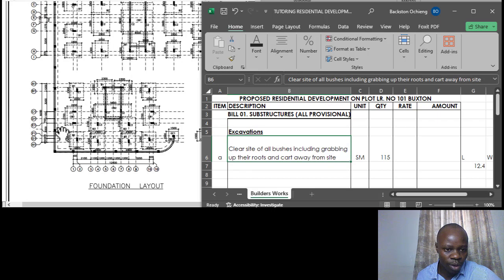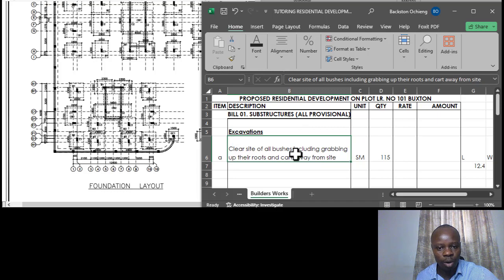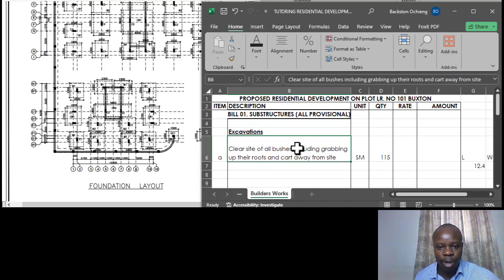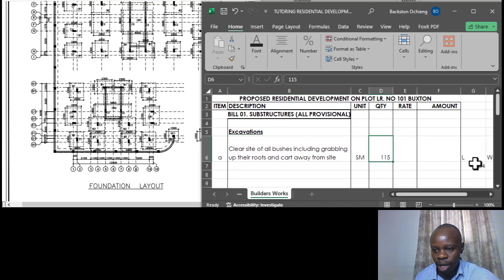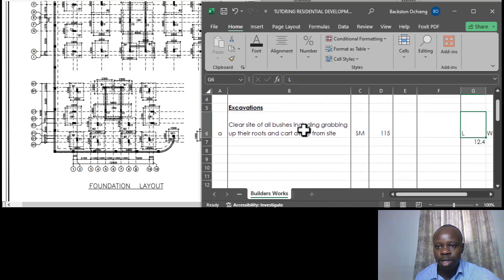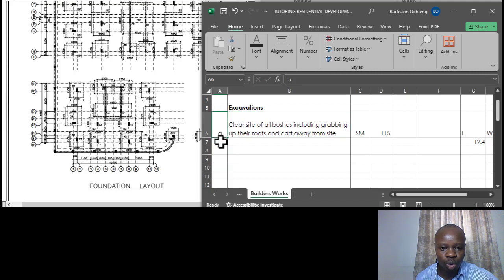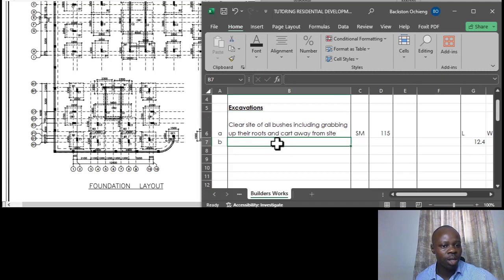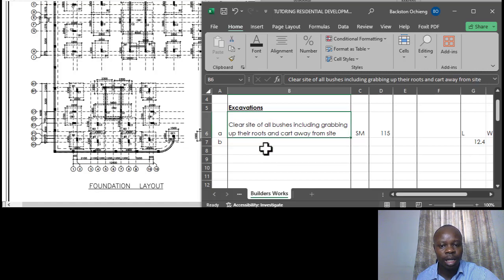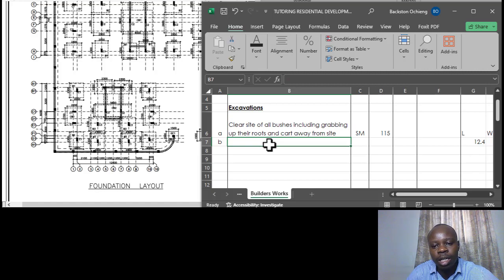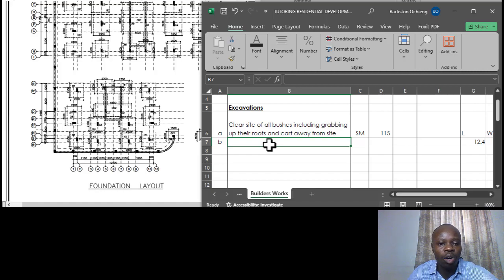We are using a basic PDF reader to view the drawing — nothing sophisticated. We did site clearance and calculated the area using Excel. The next item, item B, is bulk excavation. The assumption here is that the existing site condition is black cotton soil, which doesn't support much structural stability and therefore needs to be taken off the site entirely.